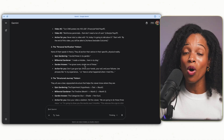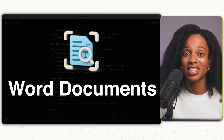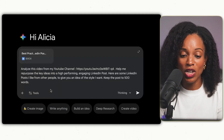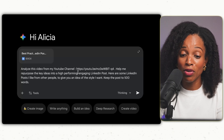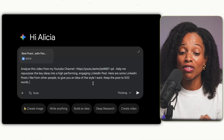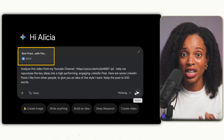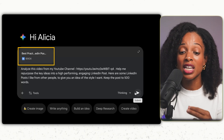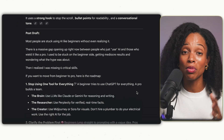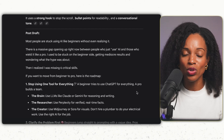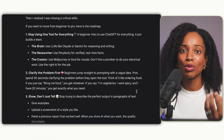You can also give Gemini 3 multiple different file formats all in a single prompt — YouTube videos, PDFs, Word documents, etc. I'm going to give it one of my YouTube videos and say: analyze this video from my YouTube channel, help me repurpose the key ideas into a high-performing engaging LinkedIn post. Here are some LinkedIn posts I like from other people — and I upload a Word document with those posts and best practices for LinkedIn. Keep the post under 500 words. The response is a post draft that closely matches what I discussed in the video, incorporating best practices from the Word document. This is a very strong draft I wouldn't have to change much before posting.